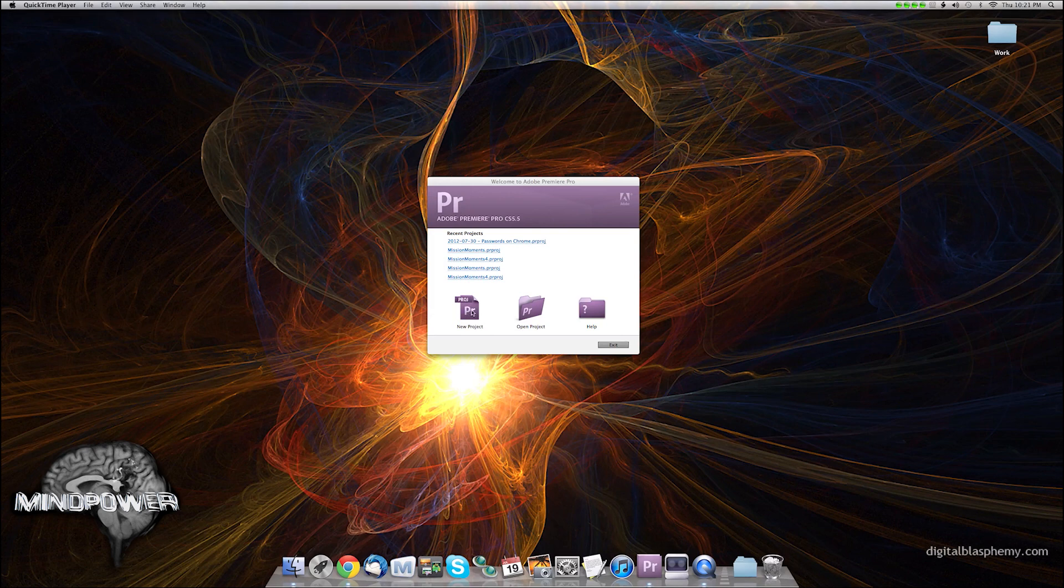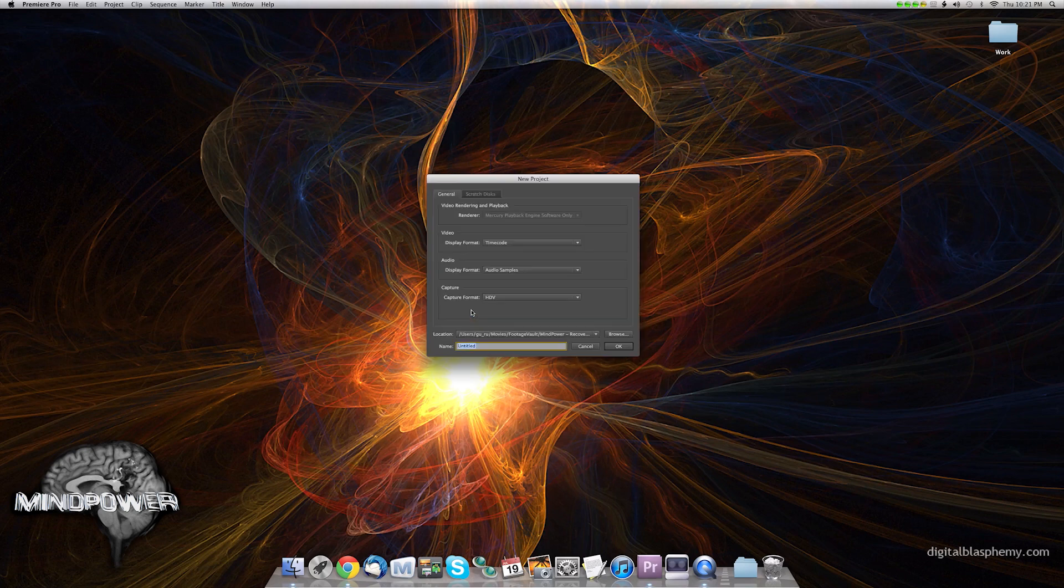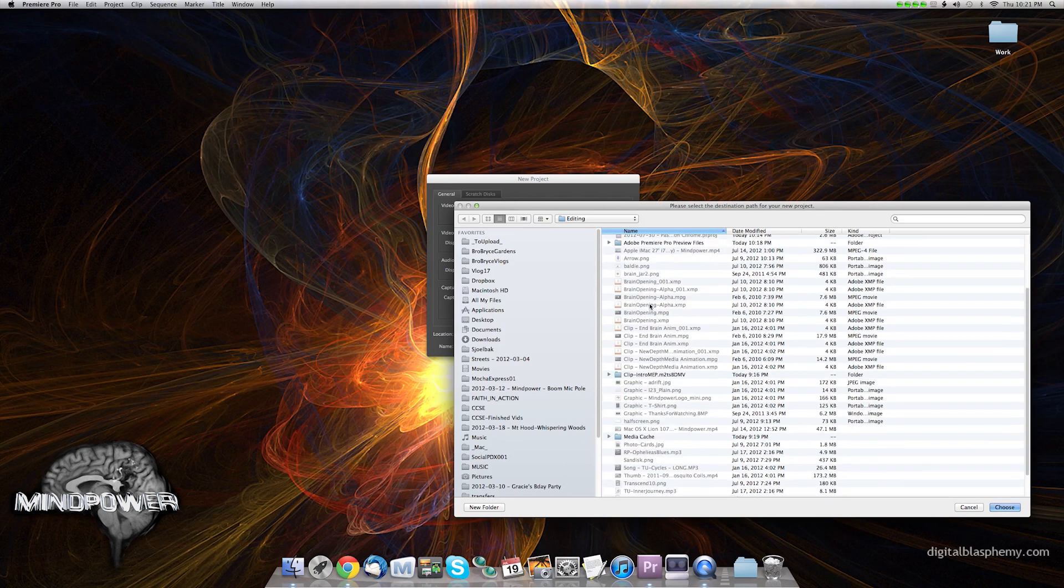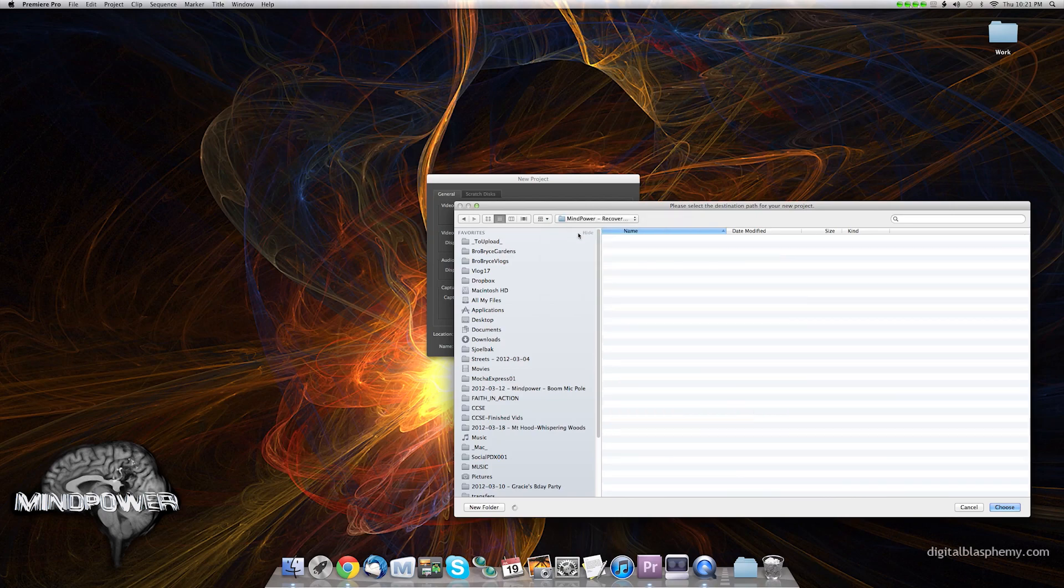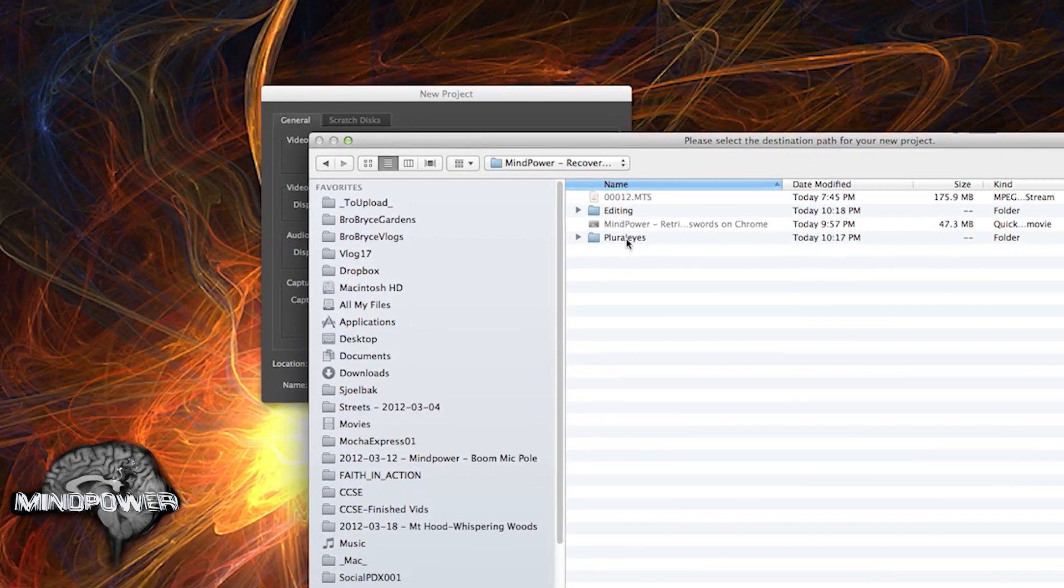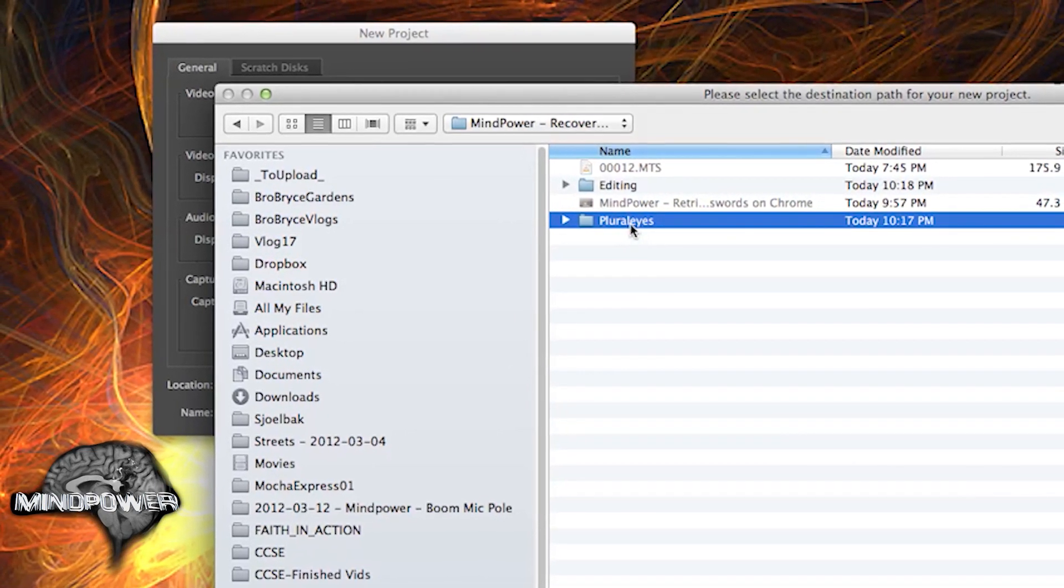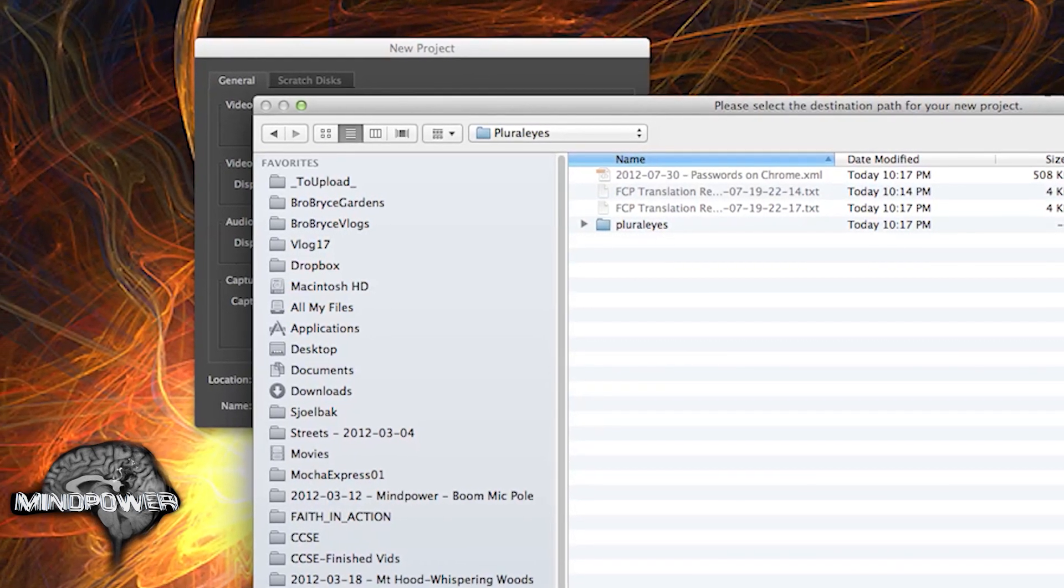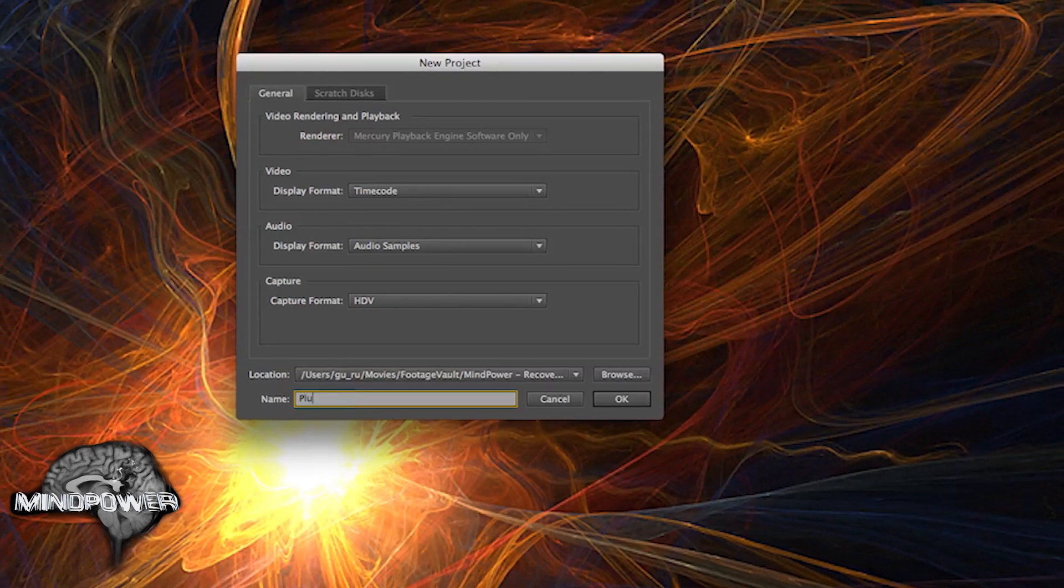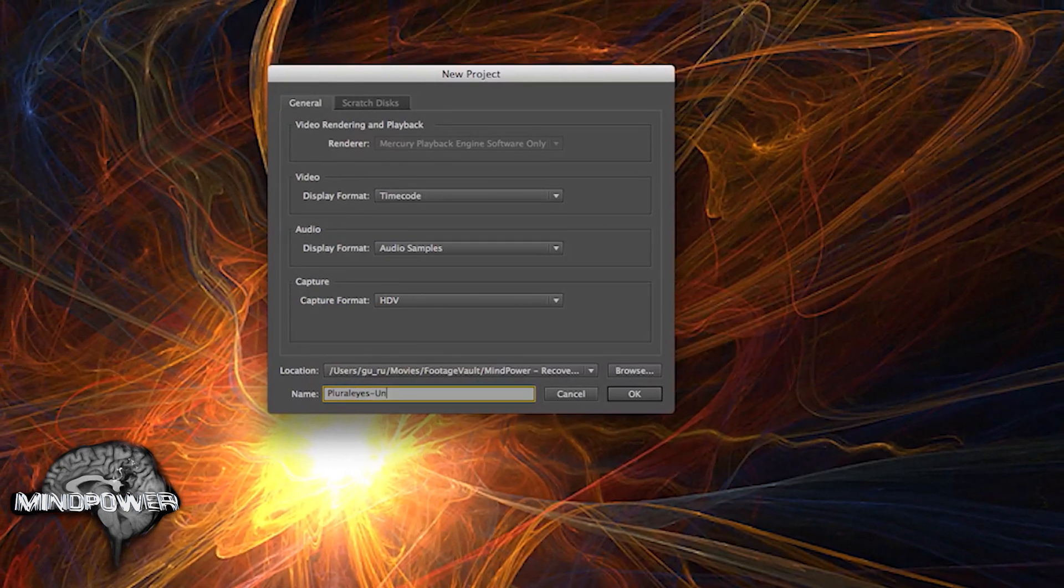it does require that you have a clean slate. So I'm just going to browse to the right folder and keep it in the right place. I'm going to have Recover Passwords, and what I'm going to be using is a program called Pluralize. I'm going to have a special folder for Pluralize here. We'll call it Pluralize Unsynced.